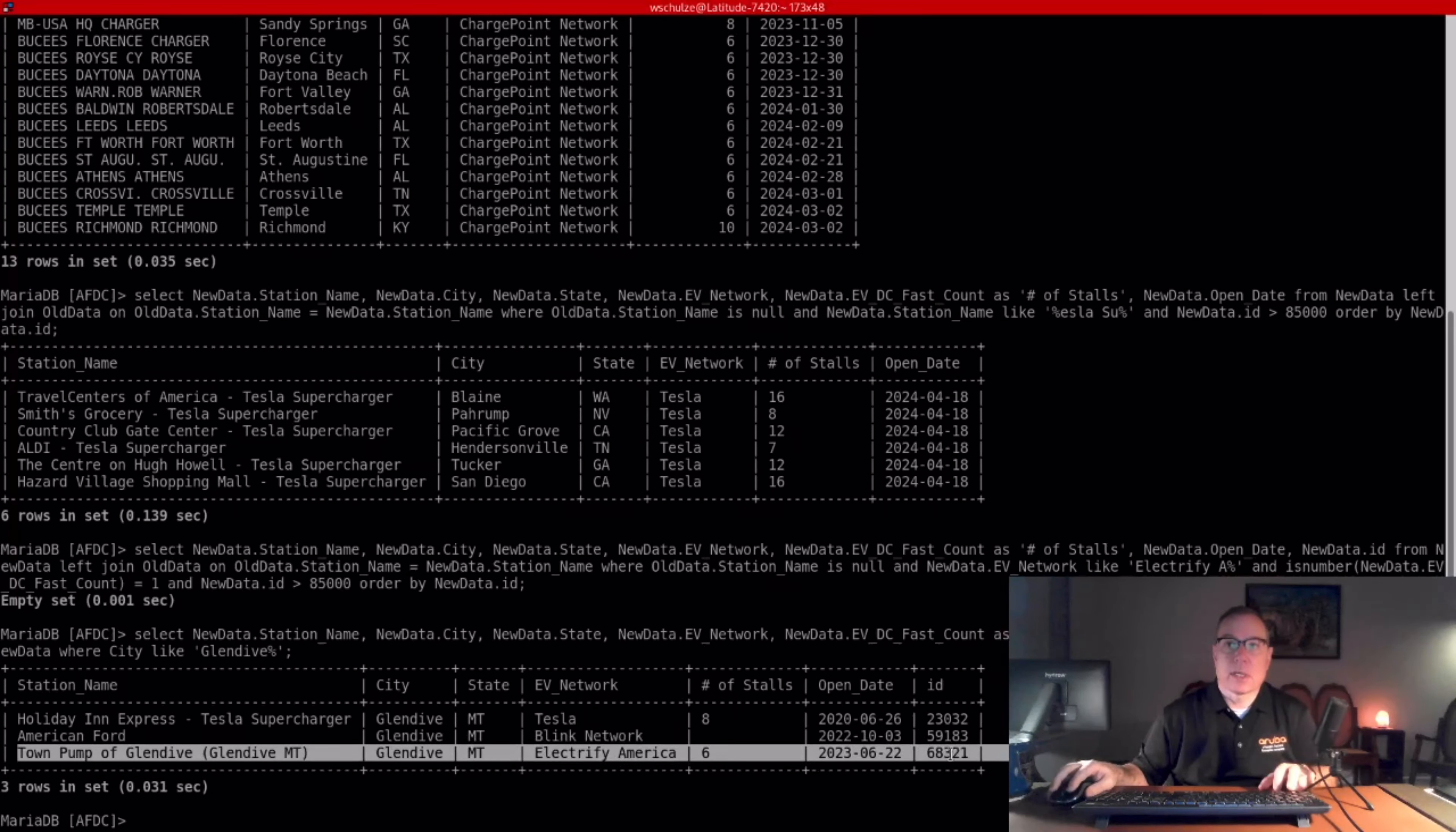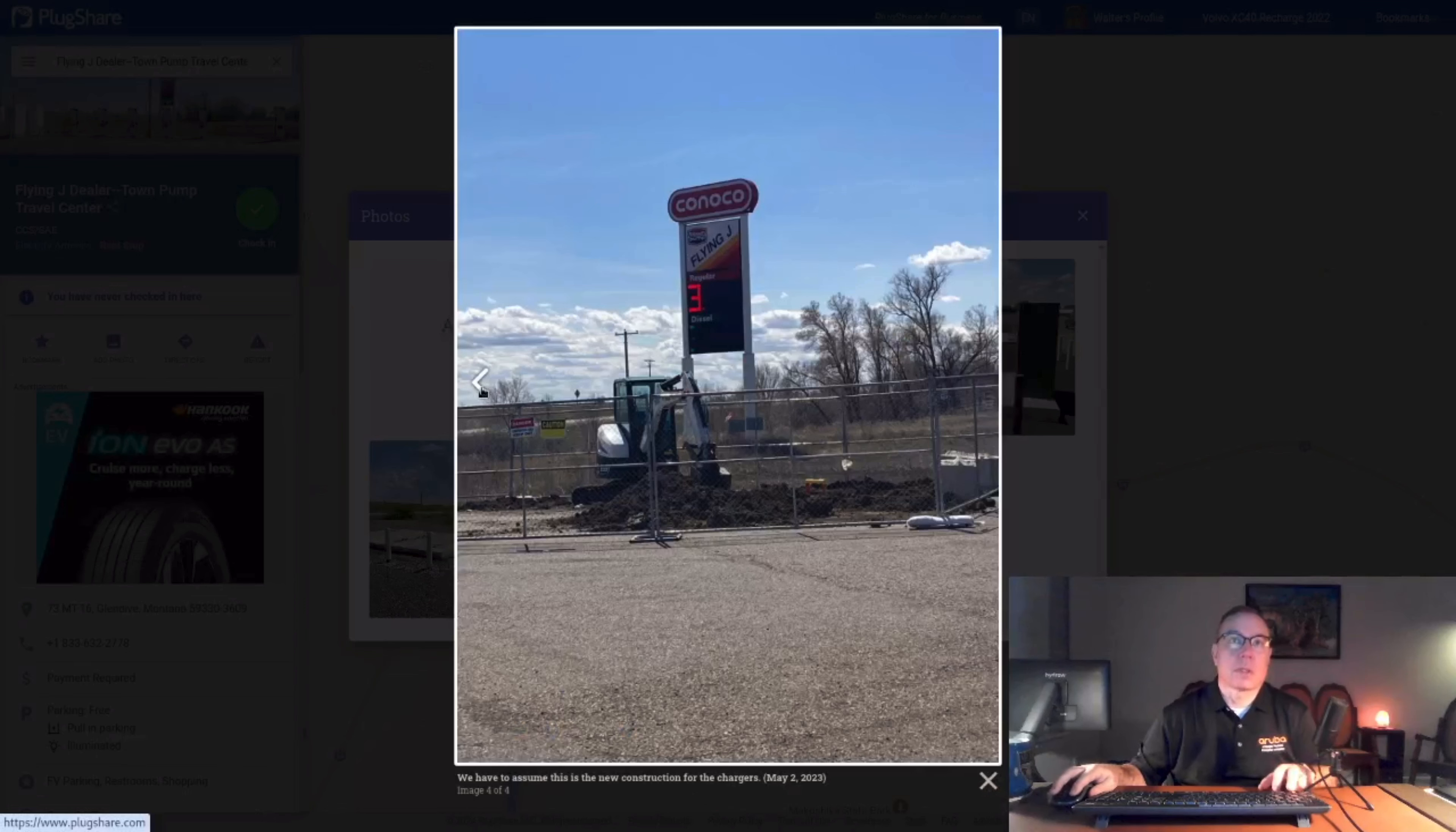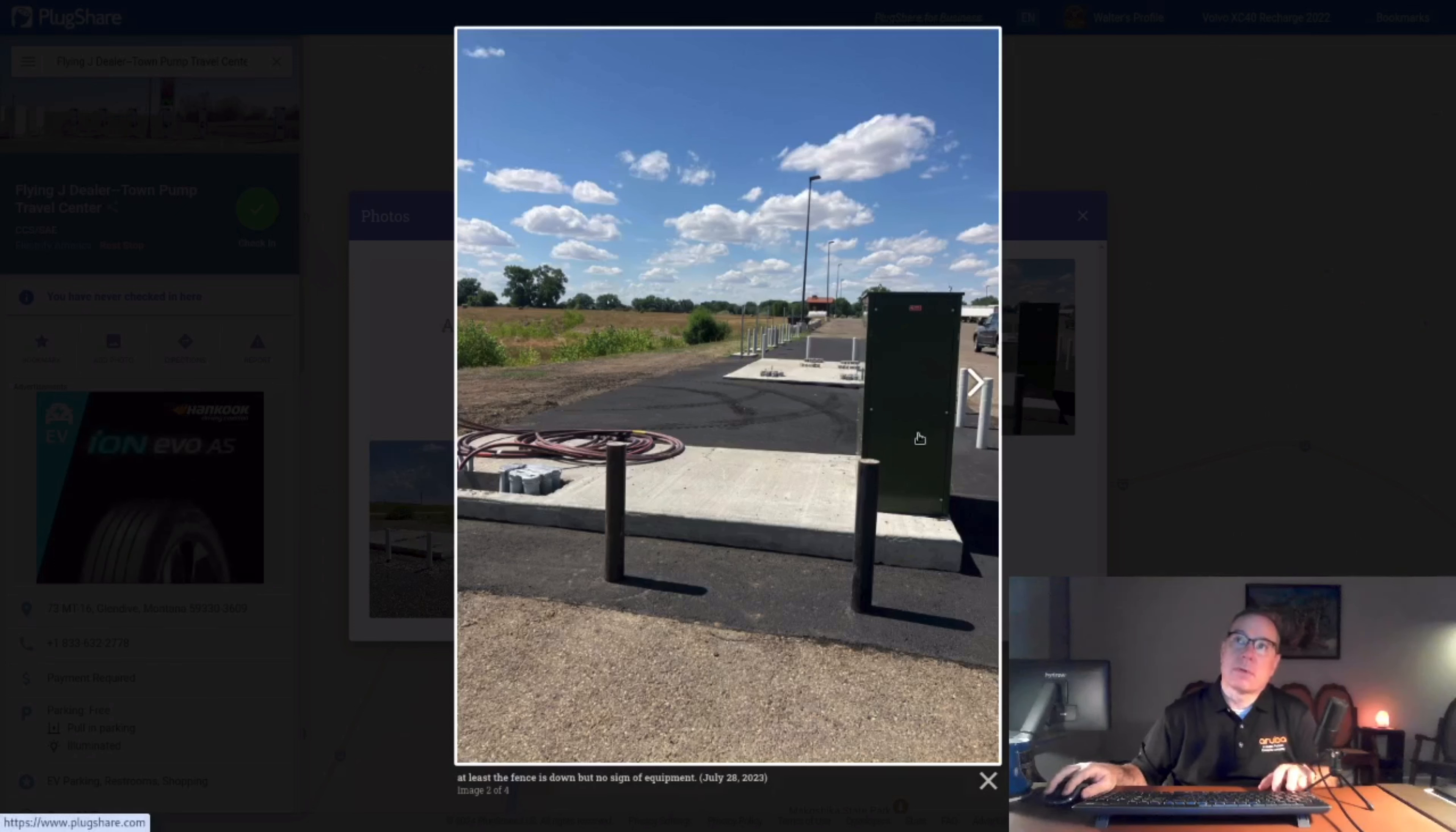Now, if you go to that station, this is what it looked like on May 2nd, 2023, they started construction. This is June 2nd, 2023. The pads are in place and the bollards. And here is about when they added it to the database. They put in a piece of equipment.